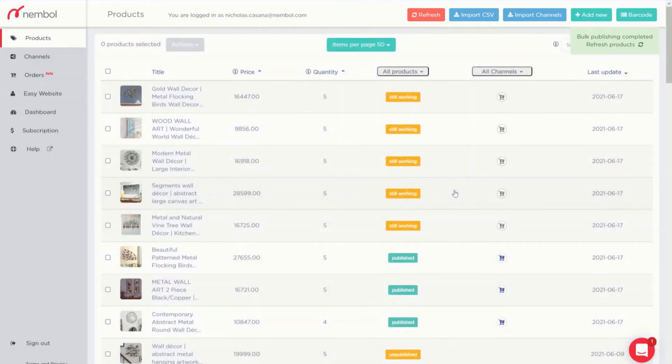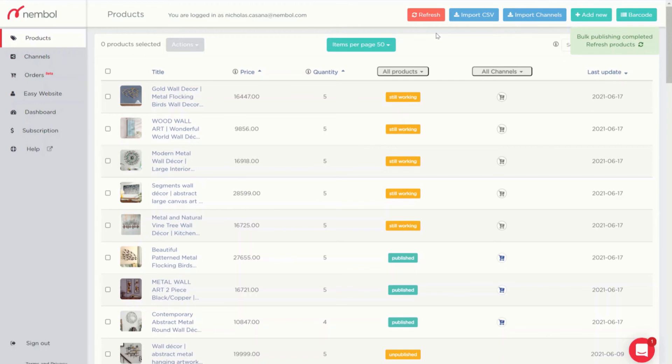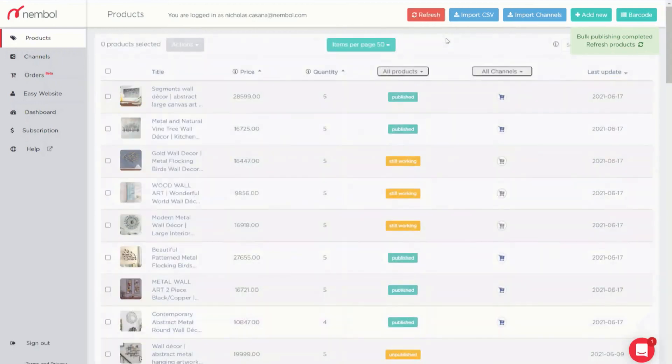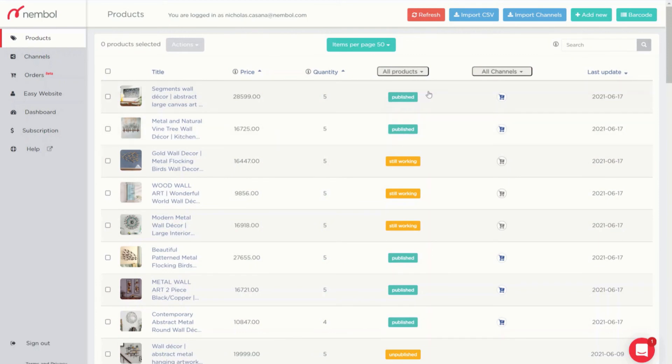You can see bulk publishing completed, refresh. I wait a little bit longer because in this case there were more items. I refresh and you can see that two had already been published and three are still working.